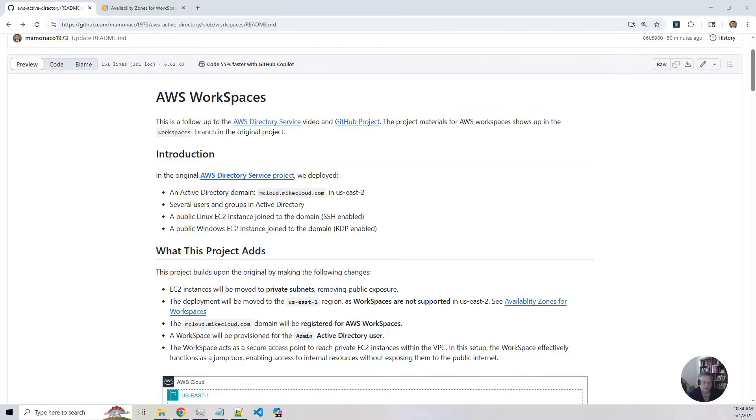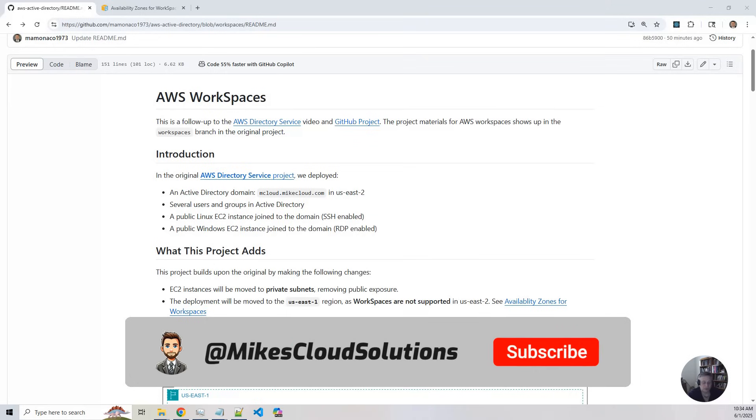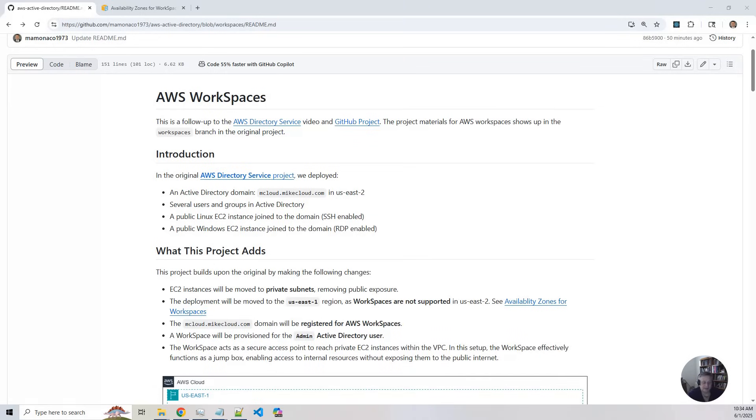Both machines were public facing. So that means SSH and RDP were exposed directly to the internet, which obviously isn't an ideal secure setup.